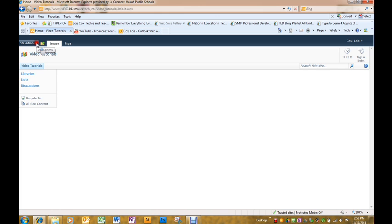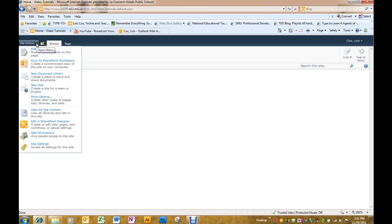In order to do anything on the page, you click site actions and edit page. You cannot just click on the page and expect to start editing or typing.